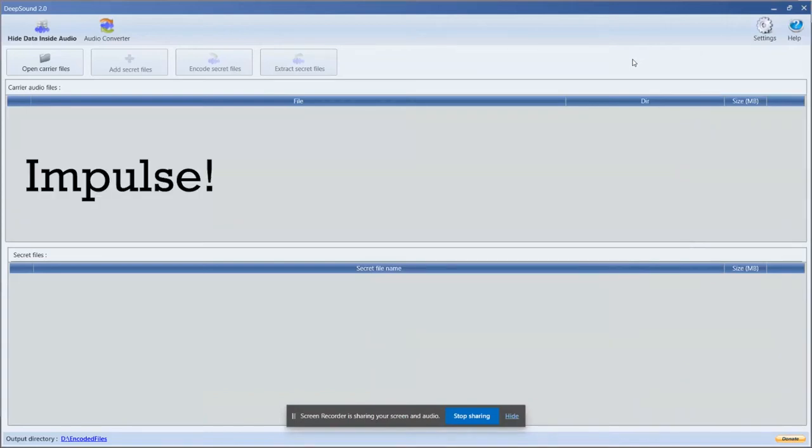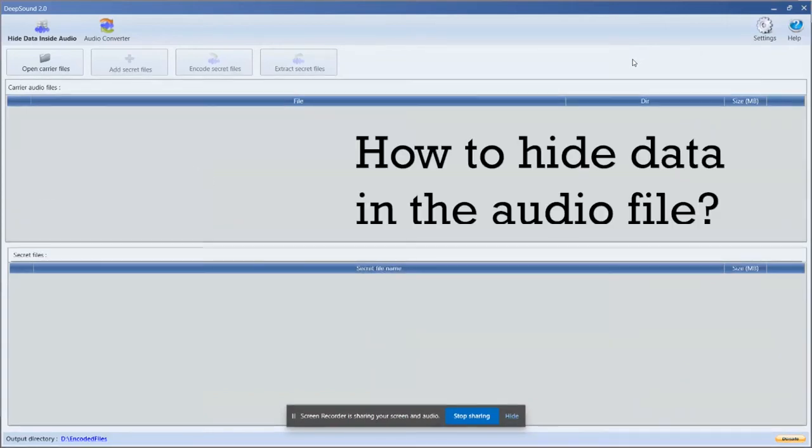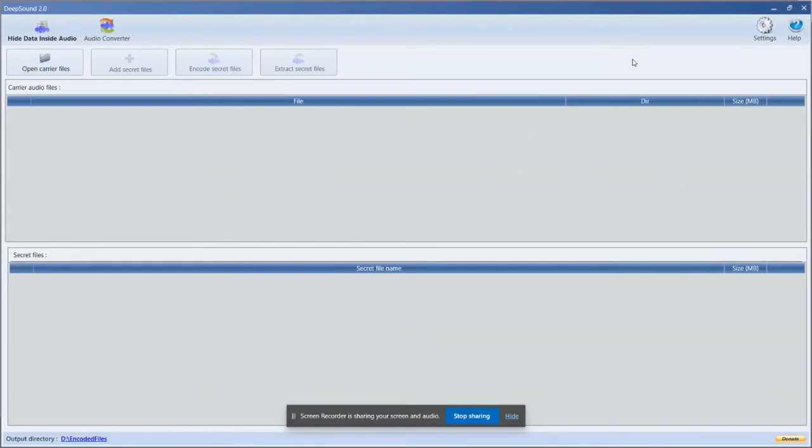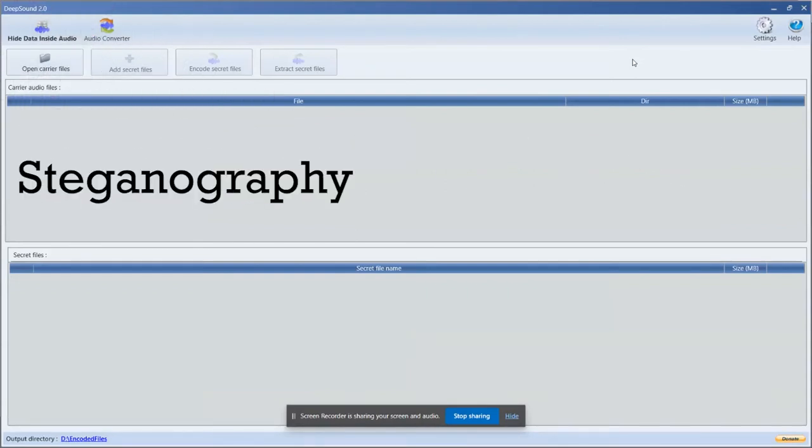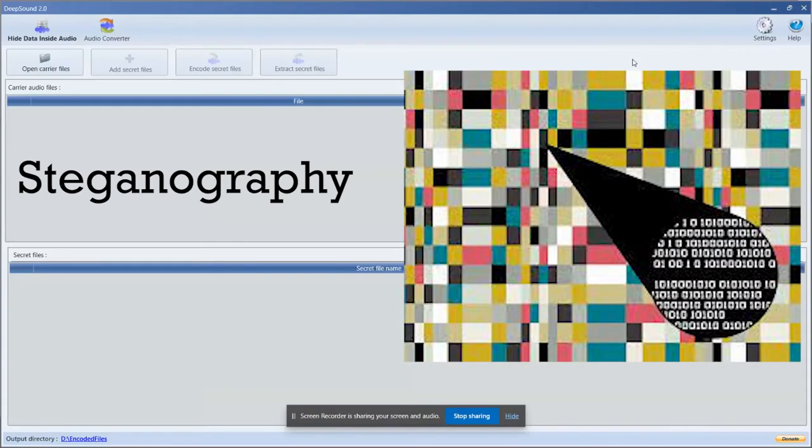Hello everybody, I'm Impulse and today I'm going to show you how to hide data in an audio file. It is also known as steganography, the way of hiding a secret message inside of something that is not secret.